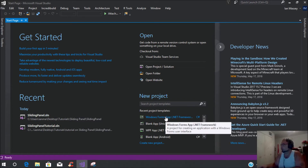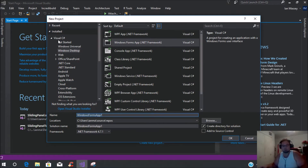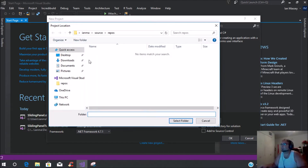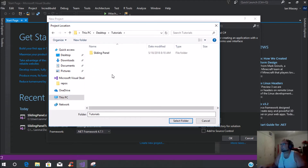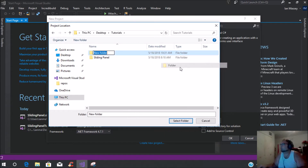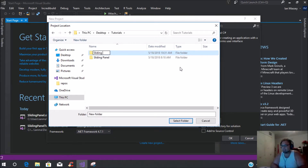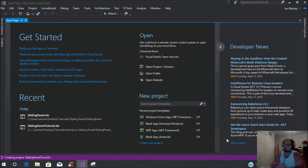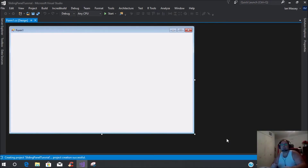What we're going to do is we're going to create a new WinForms project. You're going to be sure that it is Visual C Sharp, Windows Desktop, Windows Forms App. We're just going to name this Sliding Panel Tutorial. You can save it to wherever if you're just doing this for practicing, or if you actually have an app that you're going to do. I'm just going to create a new folder and call this folder Sliding Panel Tutorial. Then we're just going to double-click on that, add it, and click OK.